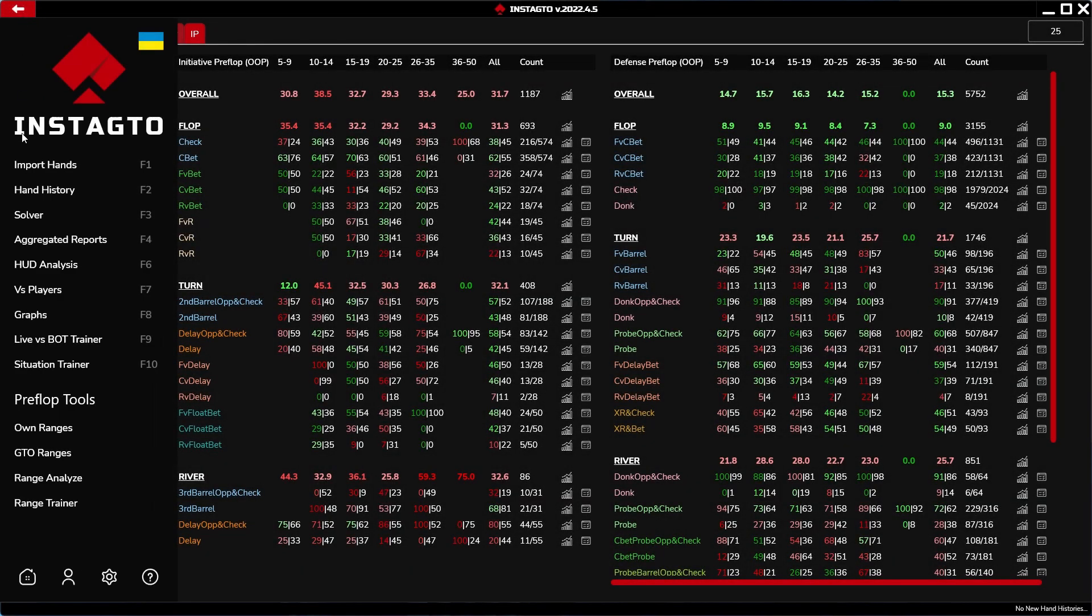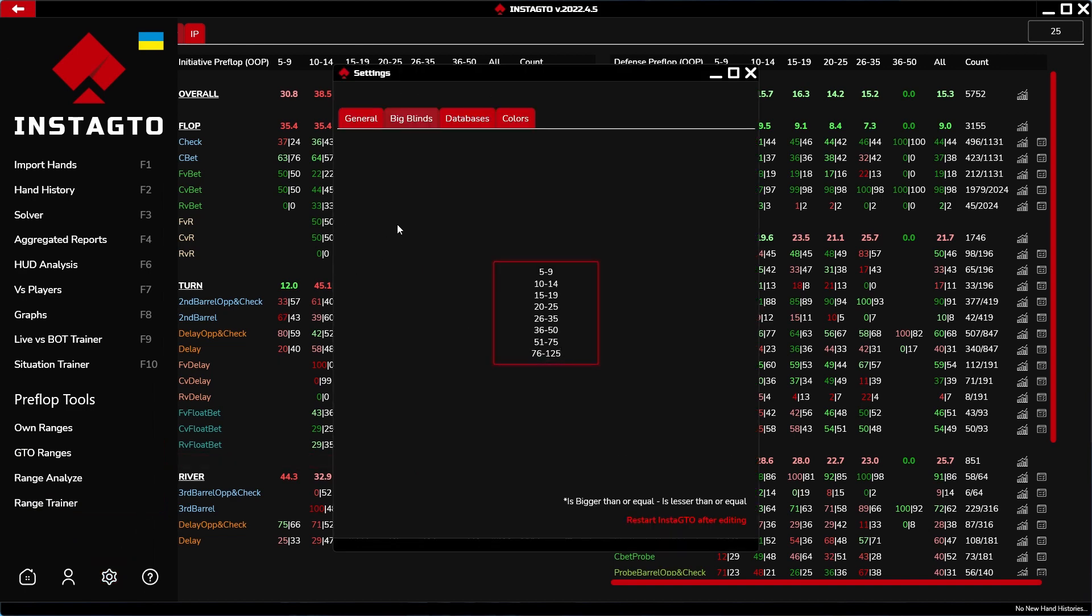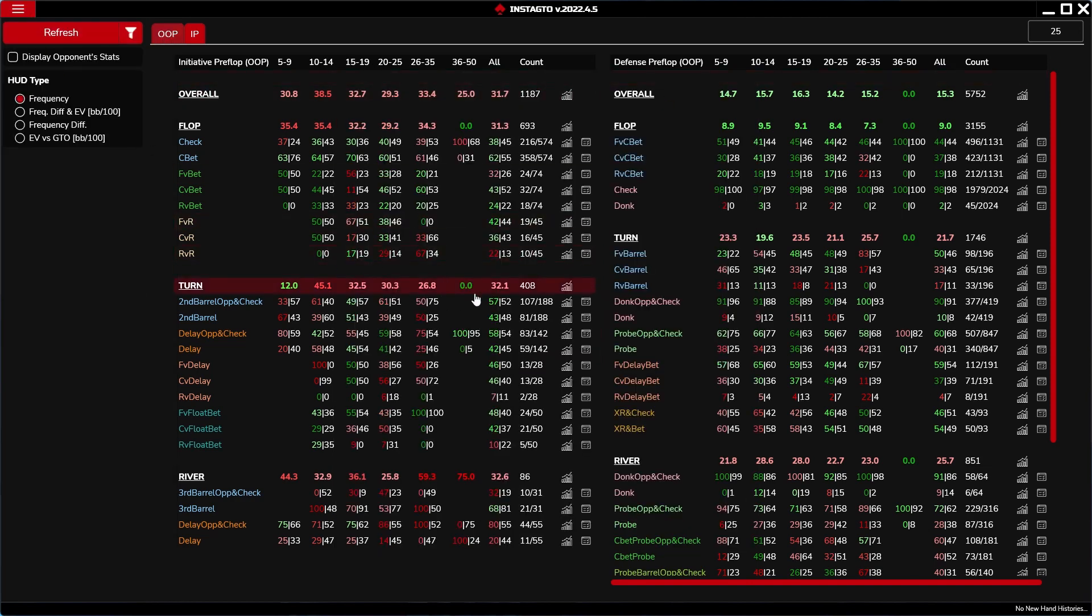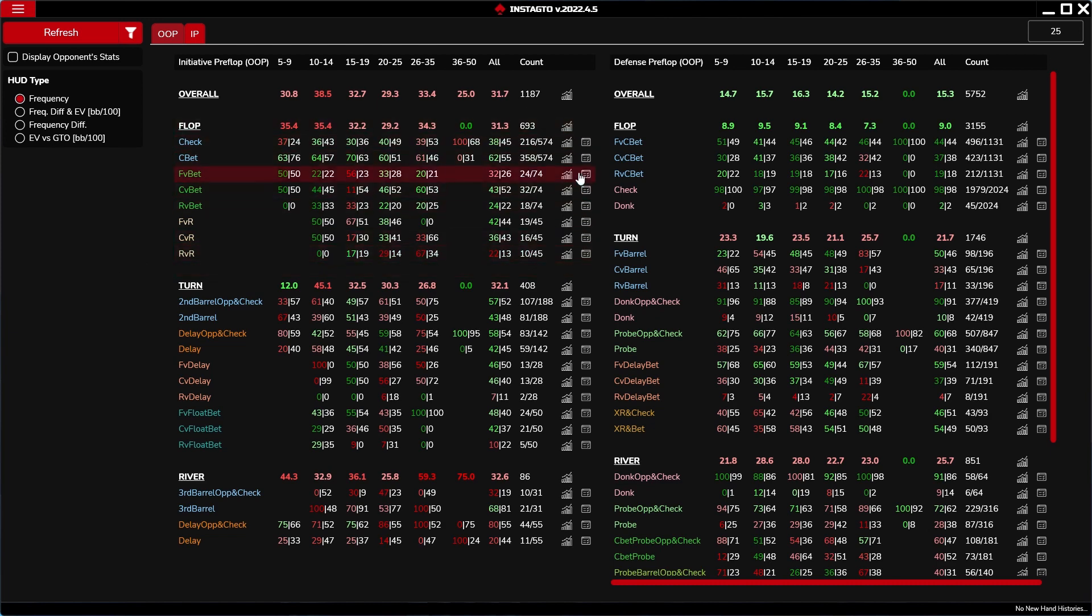You can adjust the big blind columns in the settings and all stats have their own detail window that you can open. On the right side of the row, there is a graph icon which displays the stat details and the table with checkmarks starts the situation trainer for that particular stat.